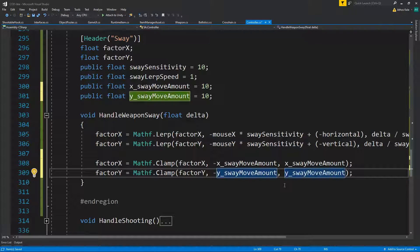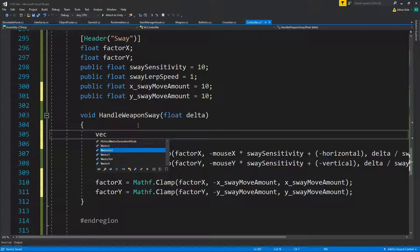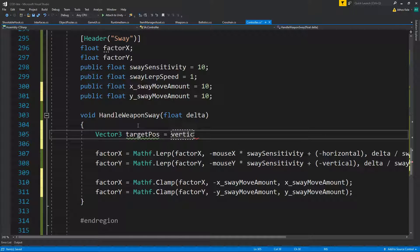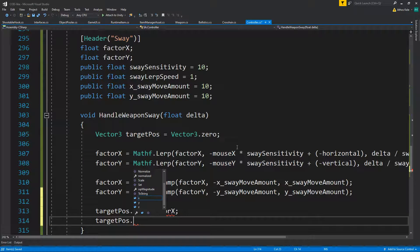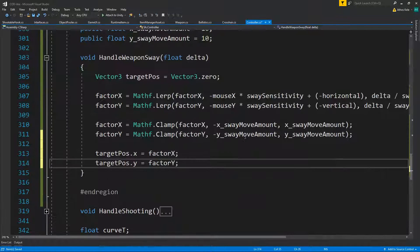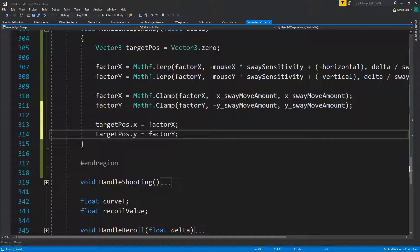Then we need to calculate a target position for our sway: Vector3 targetPosition = new Vector3(0, 0, 0). Target position dot x will be factor x — since start position should be zero — and targetPosition.y will be factor y. That handles the movement portion.